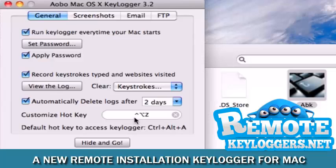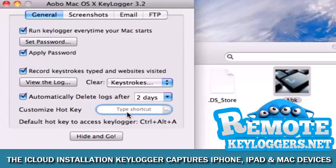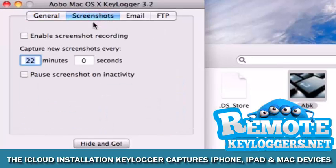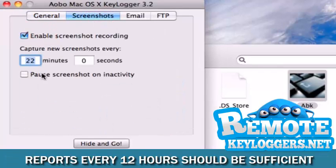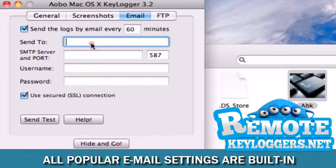We'll auto-delete the logs after two days. We don't intend to save the logs on the computer, as we'll be choosing to receive them via email. We'll also choose a new hotkey combination to bring up the dashboard, something slightly more complex. We'll leave the screenshot capture as it is, and for email, we'll go ahead and choose to receive a report every 60 minutes.